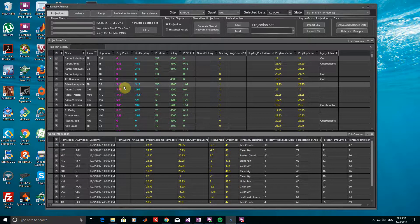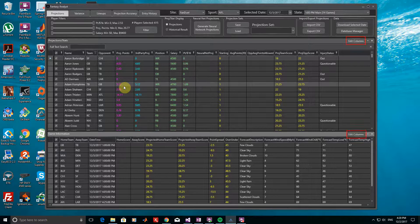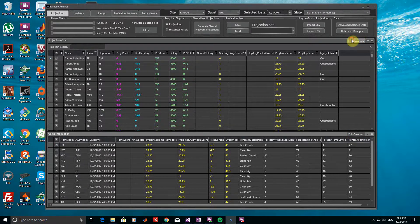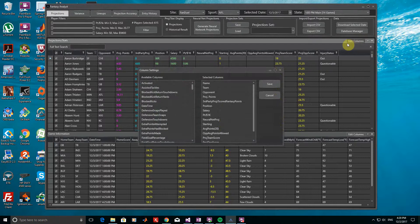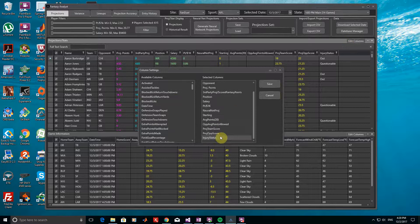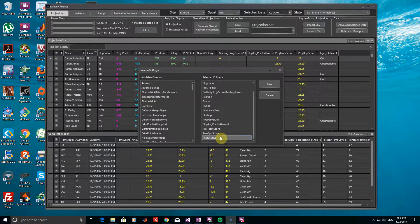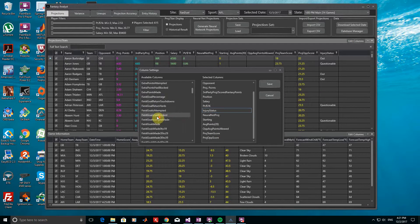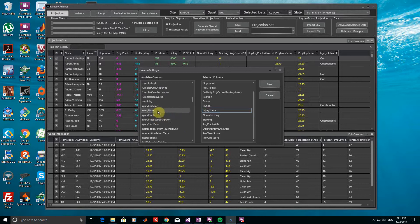For both of these windows, you can configure the columns as you wish by clicking on the Edit Columns button of the window you want to change. You can then reorder them, remove ones you don't want, or add new information of interest. For the Projections window, I'll go ahead and move the Injury Status column further left and add a new Injury Notes column to get more detailed information on player injuries.